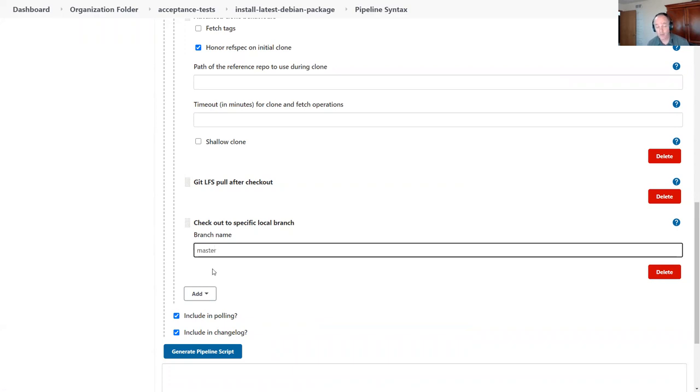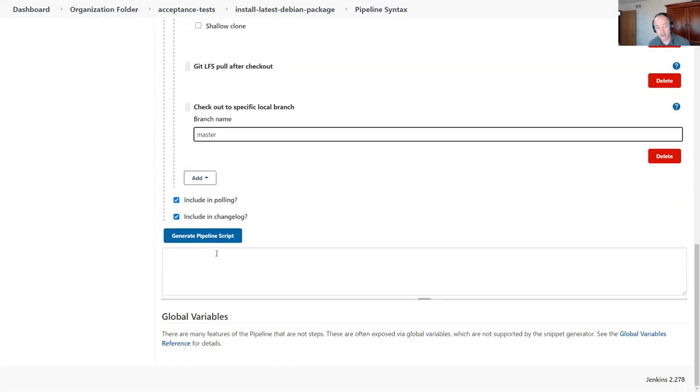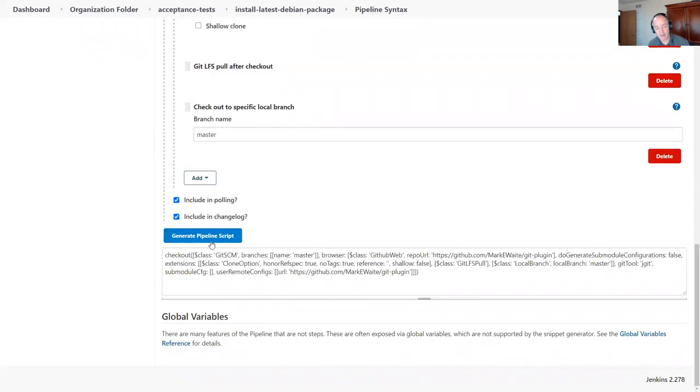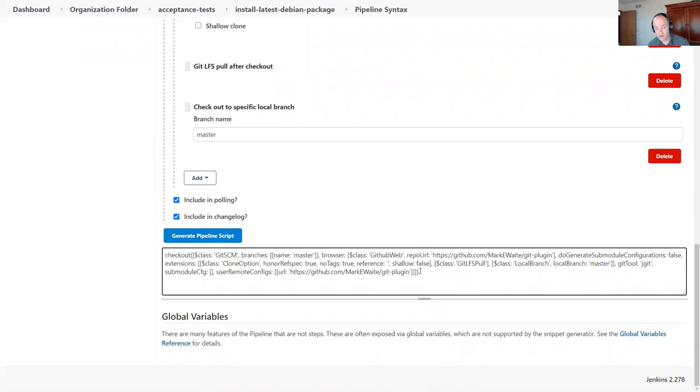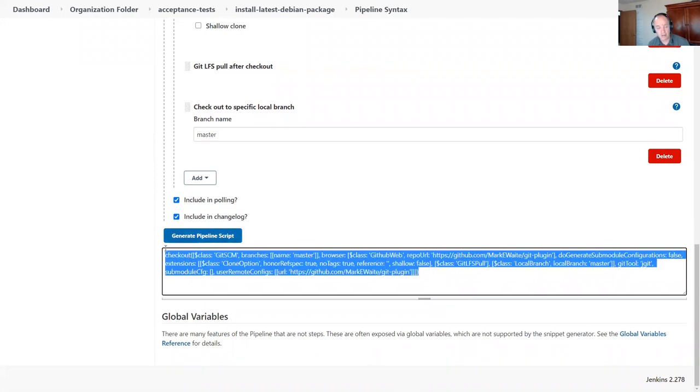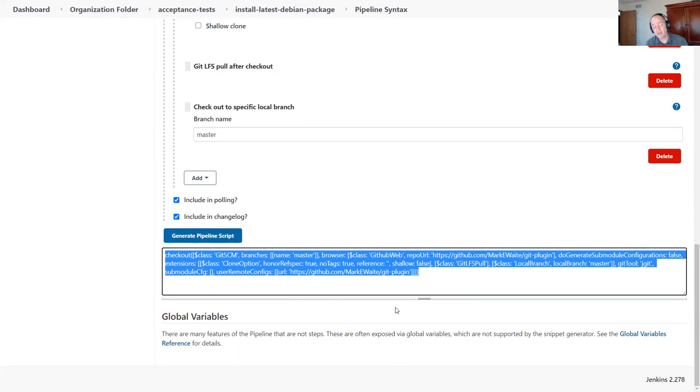And when I click the generate pipeline script button, there is the pipeline script ready to use. So I was able to generate my own example based on my needs and the plugin version installed on my system.